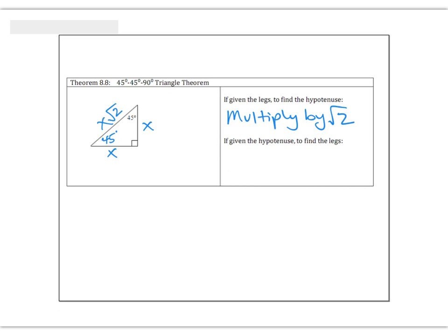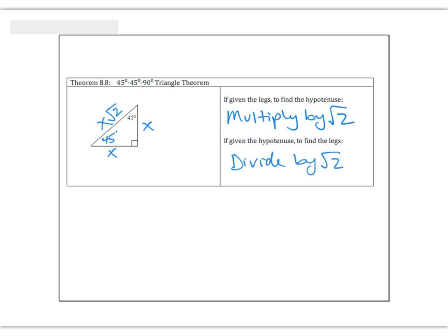If you're given the hypotenuse, then you're going to have to work backwards to find one of the legs. In this case, instead of multiplying, we're going to divide. So if you're given the hypotenuse, you're going to divide that number by root 2. If you're given the hypotenuse to work backwards, you divide by root 2 and you'll get the length of a leg.